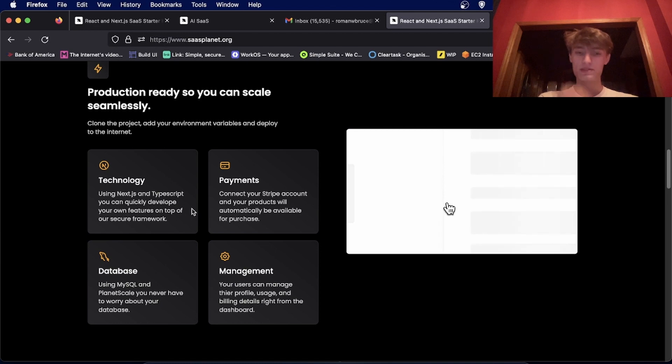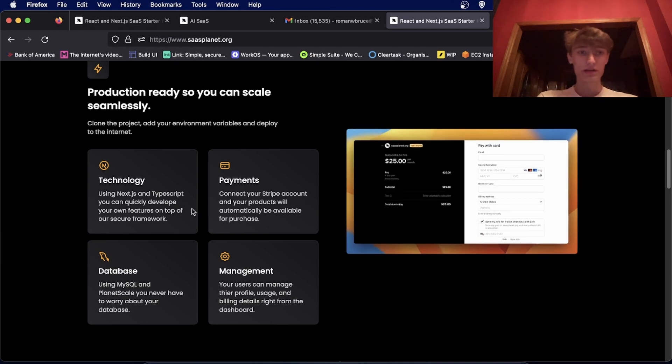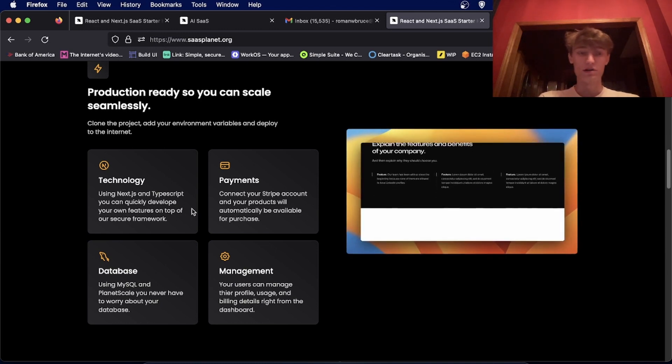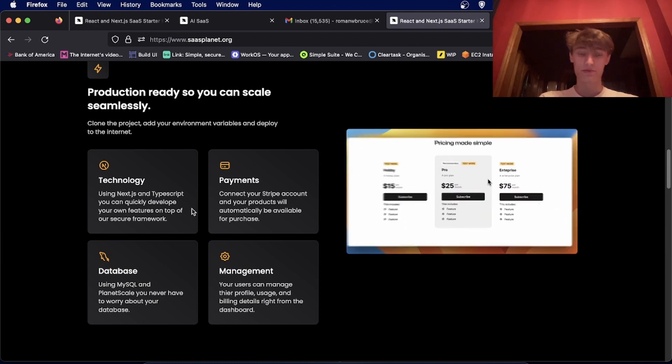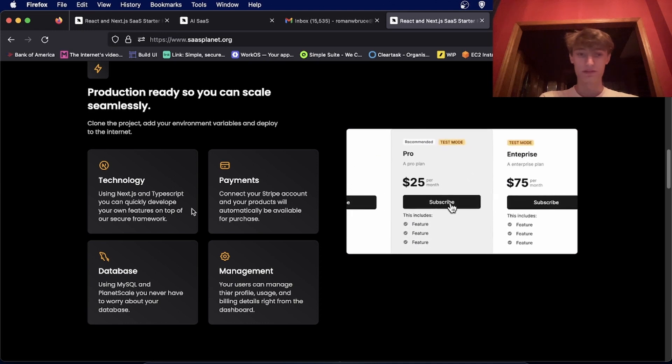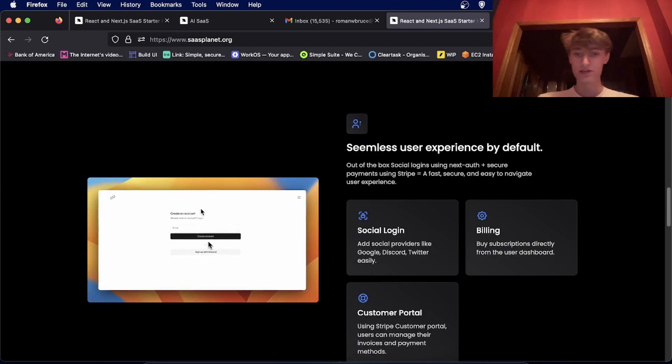And of course, payments are using Stripe. You'll create a product in Stripe and it'll automatically be available within the app. You don't have to do any further configuration.